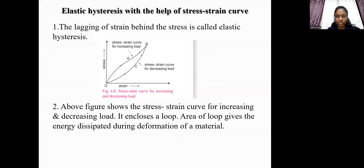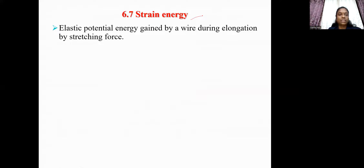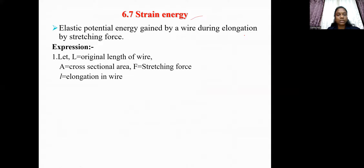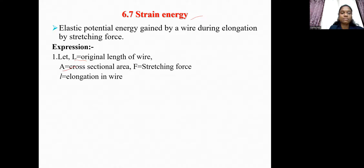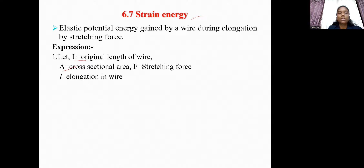Now let us see strain energy. Strain energy is defined as the elastic potential energy gained by a wire during elongation by a stretching force. Let us consider a metal wire suspended vertically from a rigid support. Let L be the original length of the wire, A be its area of cross-section, and F be the stretching force applied at the lower end, producing elongation l in the wire.